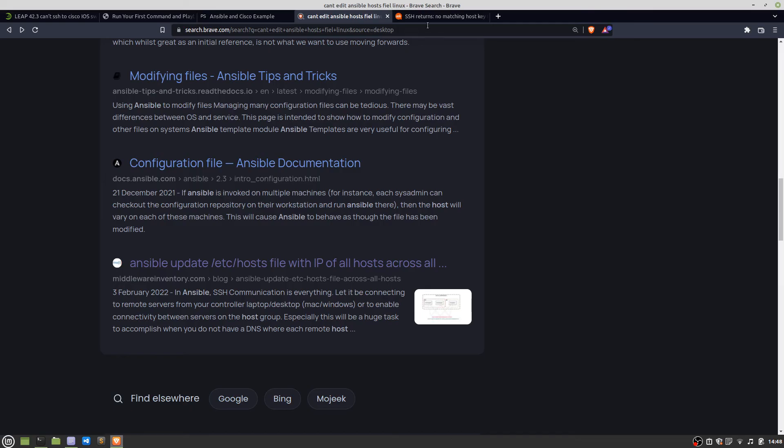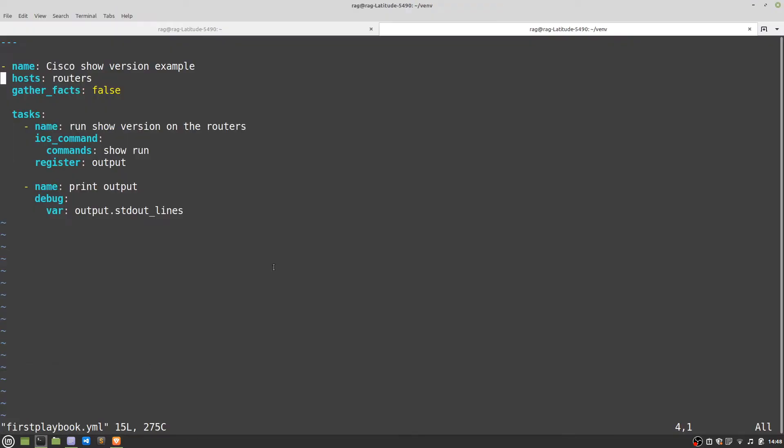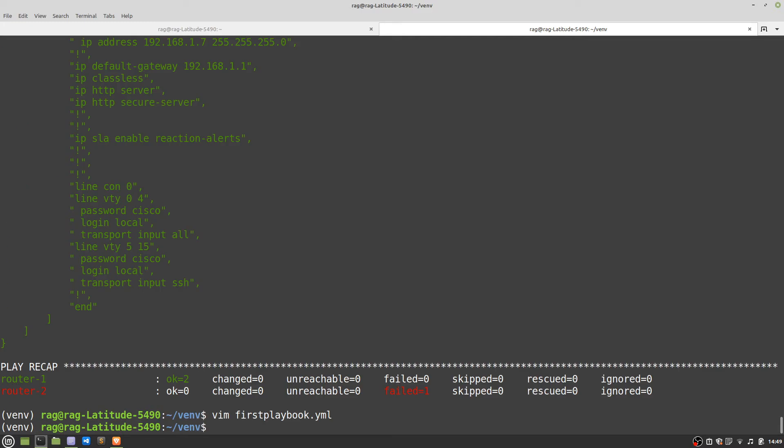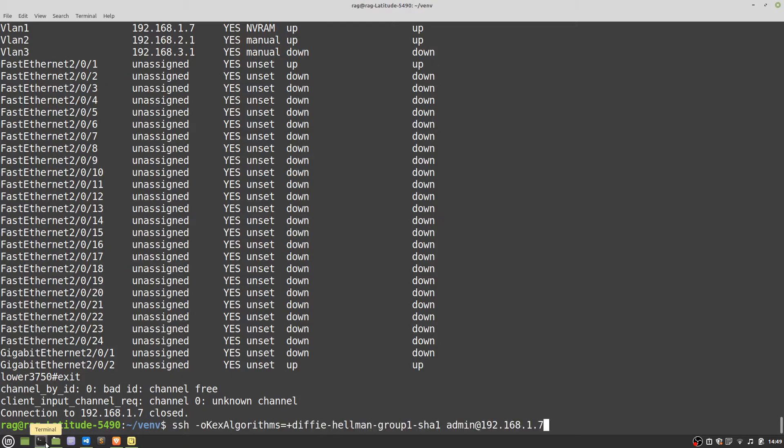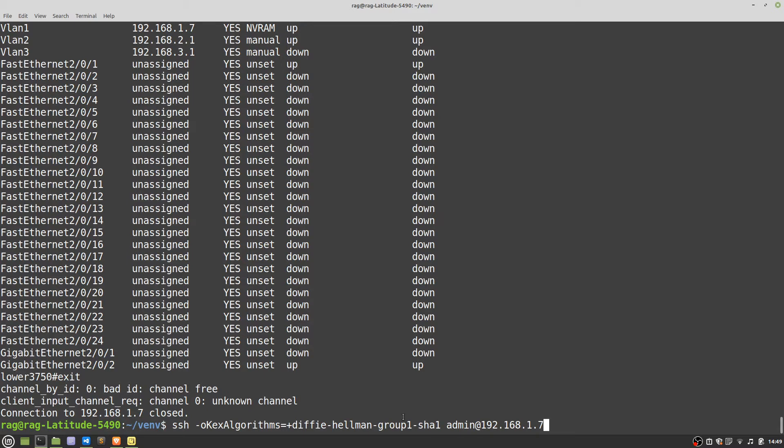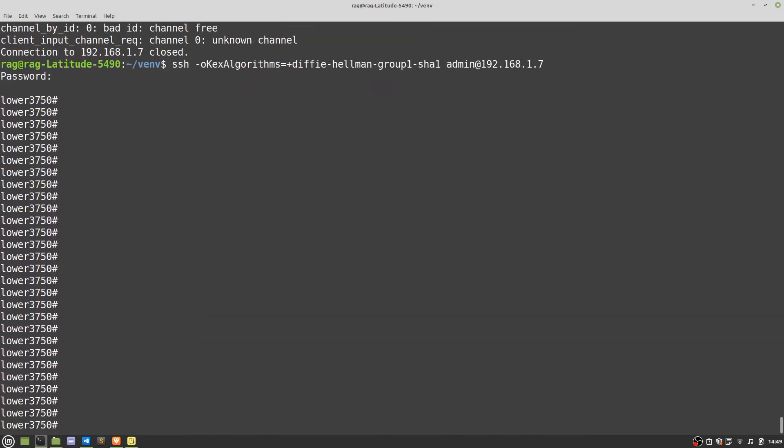Then you need to make sure you can SSH into your device, just check that. If you're on Linux then it would be something like, because I've got a Diffie-Hellman issue I'm having to put this in, but if you've got newer switch you can just do SSH space admin at your IP address. So now I'm connected to the switch.